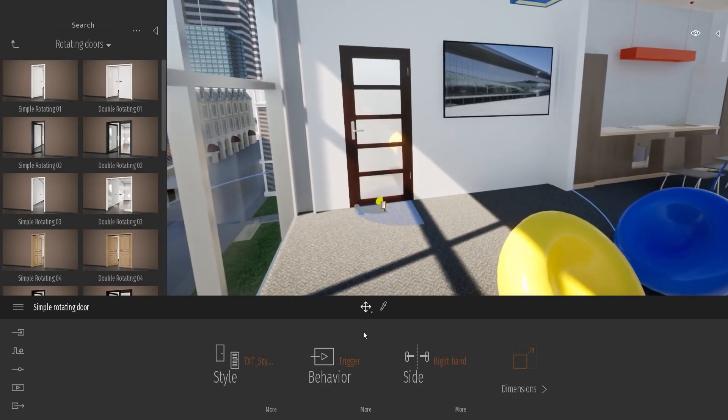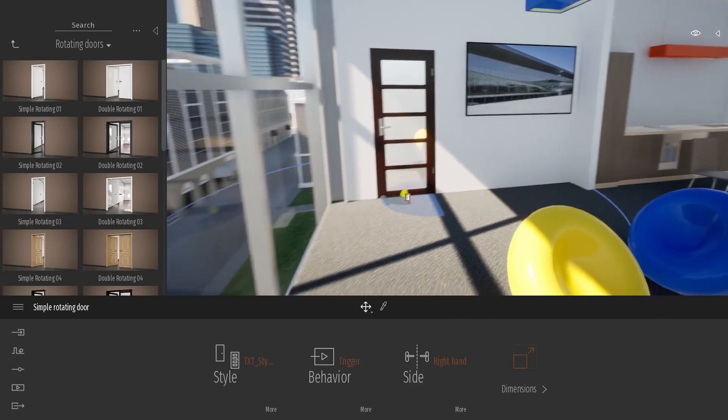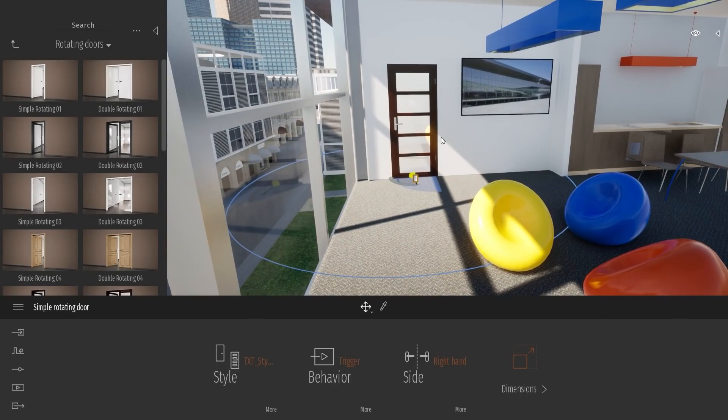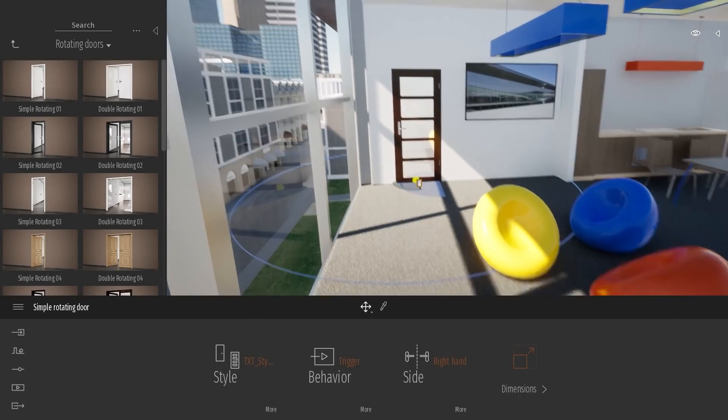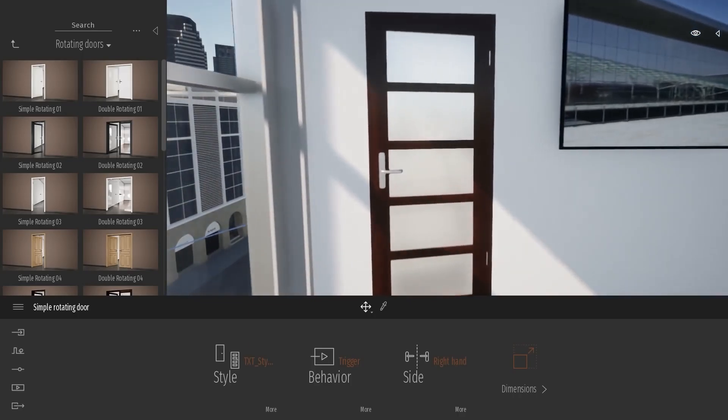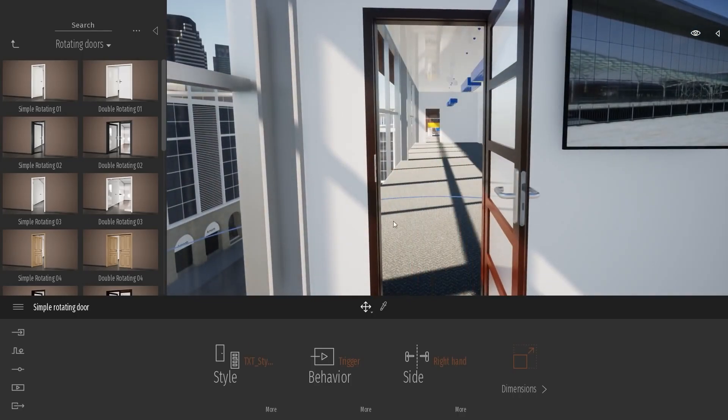After that, you can change the trigger type. For example, here, it's set to trigger. That means that when you enter the radius that you can see on the ground, the door will automatically open. But you can change this behavior. You can switch to always open or always closed.